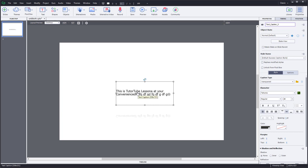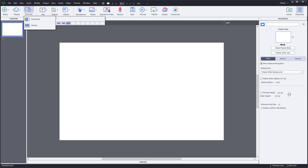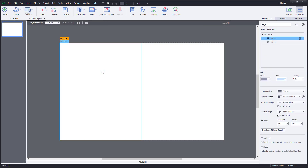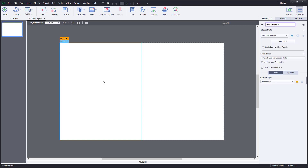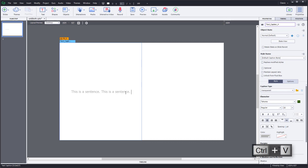Another thing you can do with text is work with it inside a fluid box. After deleting the previous element and adding a horizontal fluid box, you can click on 'Text' then 'Text Caption' to add a text caption inside the fluid box. For example, you can type a sentence and copy-paste it to see multiple text elements.